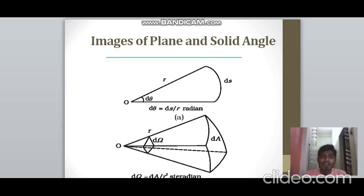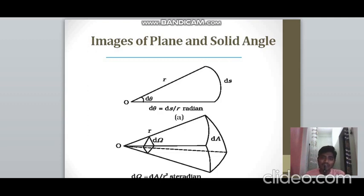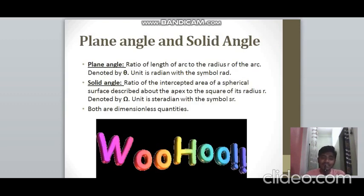Solid angle is the ratio of the area intercepted by a spherical surface (dA) to the square of the radius (r²) of that spherical surface. It is denoted by omega (Ω), and the unit is steradian (sr). The formula is Ω = dA/r². Both plane angle and solid angle are ratios and hence are dimensionless.